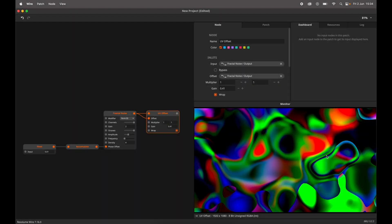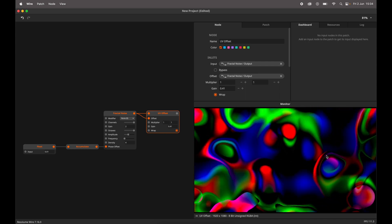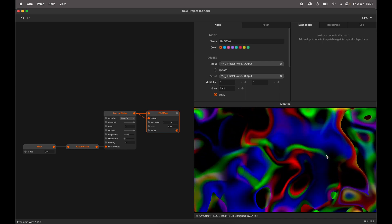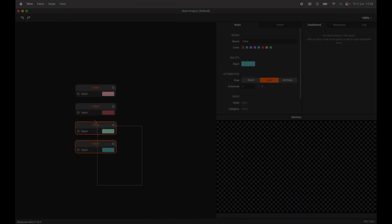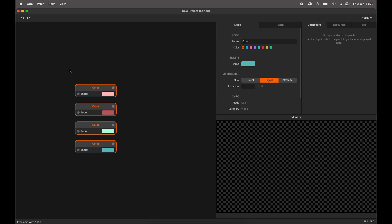To round up this release, we have added a couple of quality of life features to Wire. You can now select multiple nodes with the same output type and join them using the shortcut Command J.